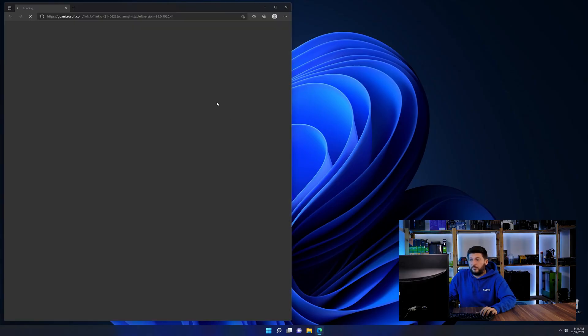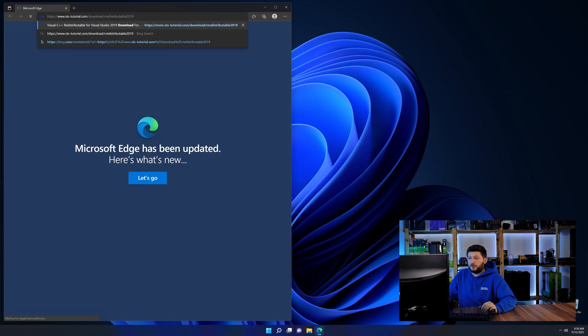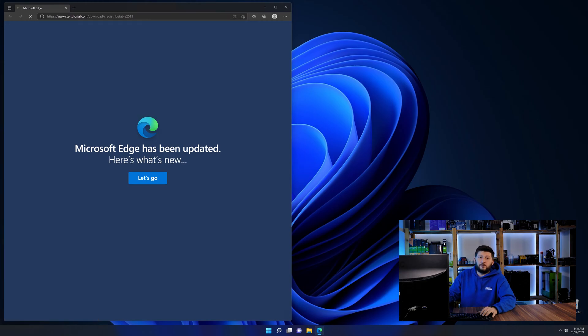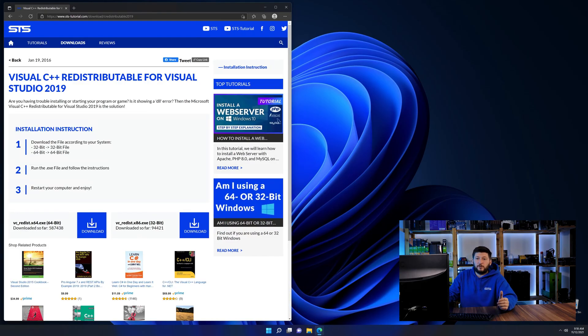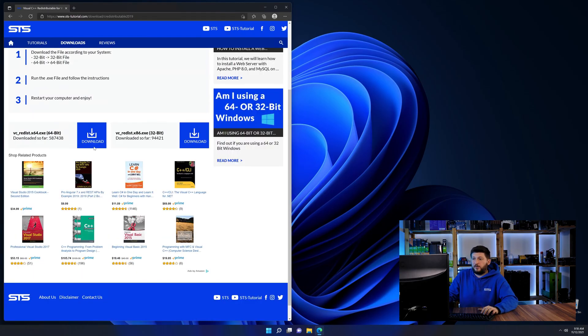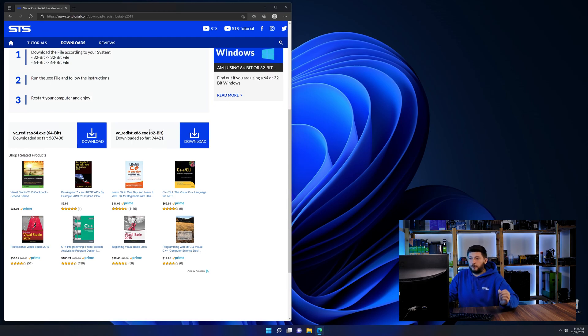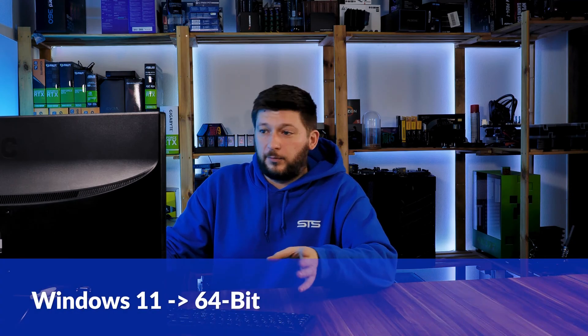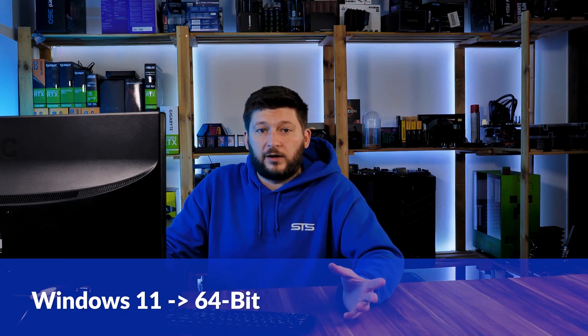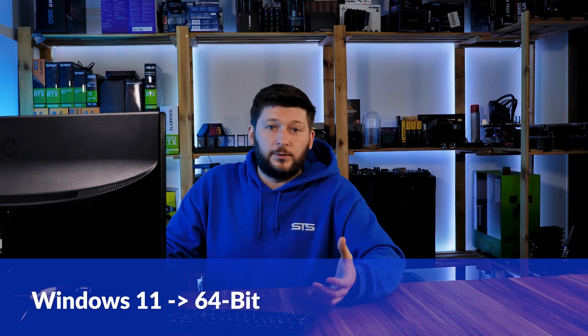Let's go back to our website using the method 2 link in the description or the i symbol. Scroll down to the download section and download the package according to your Windows version. If you're running Windows 11, it's 64-bit no matter what. If you're running Windows 10, 8, or 7, you need to know if you're running a 32-bit or 64-bit version.